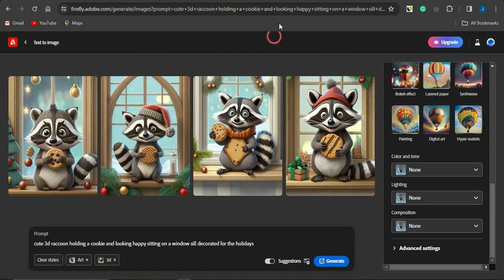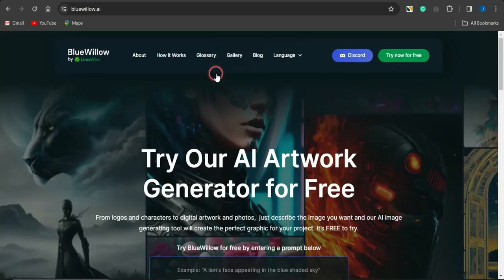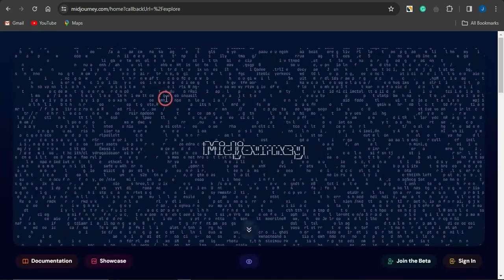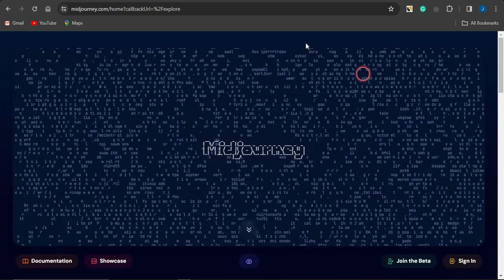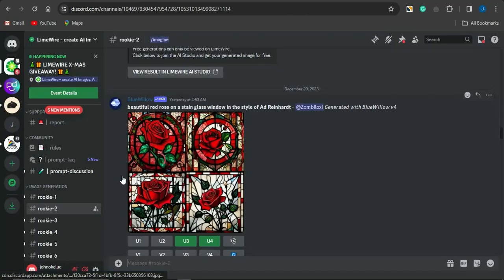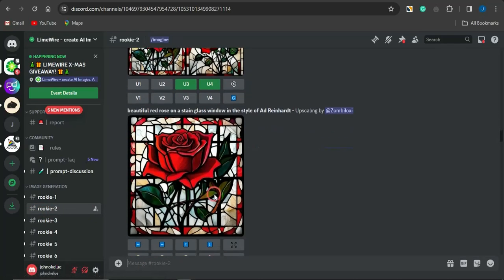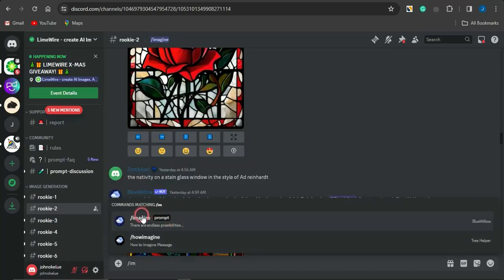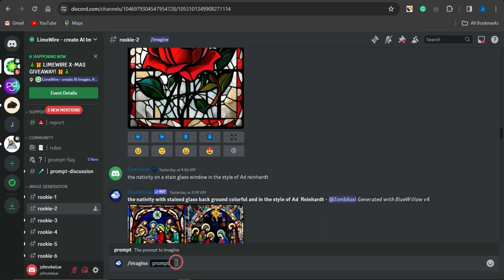Moving on to the third AI tool, Blue Willow — also known as LimeWire. This is an amazing AI tool that is similar to MidJourney in that they both use a Discord space. To access Blue Willow, go to their Discord server, join one of the rookie rooms, and you'll be able to see lots of images that people have generated by giving this AI a simple prompt. To create your own, type a slash, select 'imagine prompt,' type your prompt, and press Enter — your prompt will be sent for image generation.